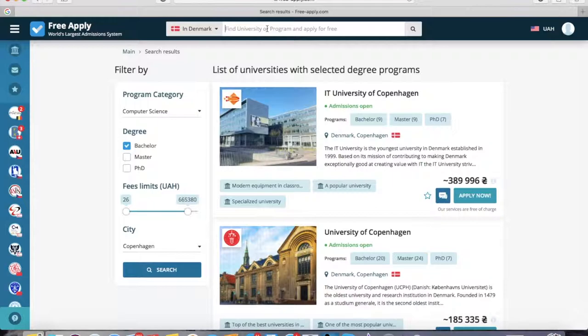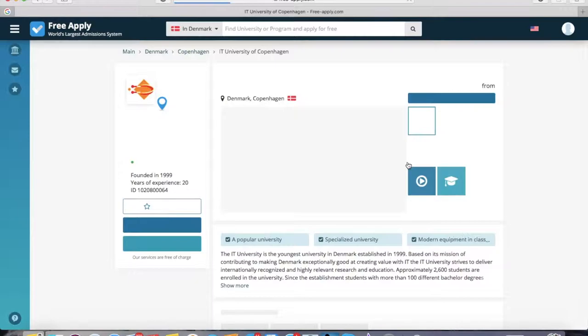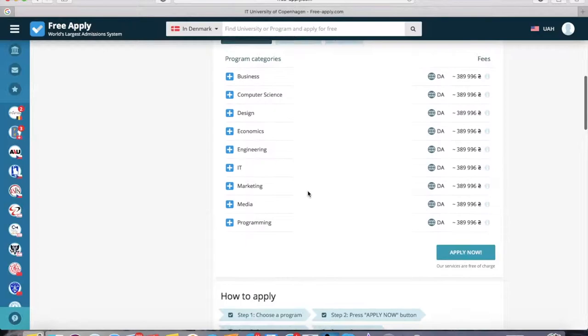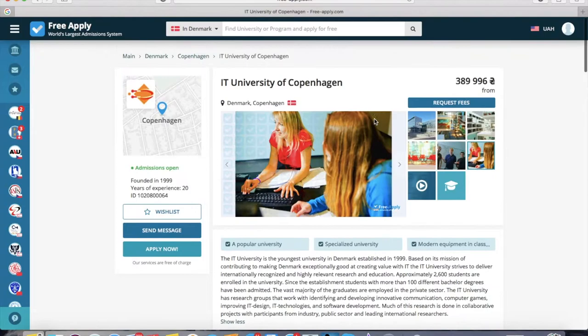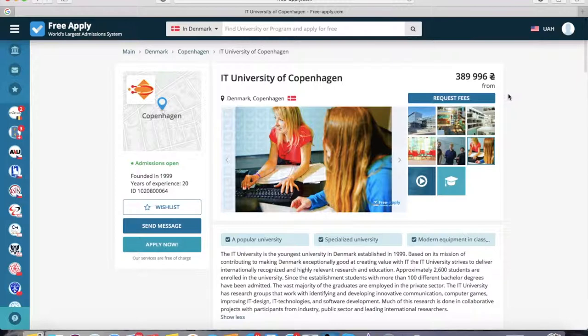If you know exactly which university you want to study at, you can type the name here. Or you can select one from the list that you're most interested in. For example, let's start with the first one — the University of Copenhagen. Here you can see photos of the university, the main information, and all programs at bachelor, master's, and PhD level. On the right side you can see the minimum fee for one program at this university. I'll add it to my wish list, and now I'll go back.